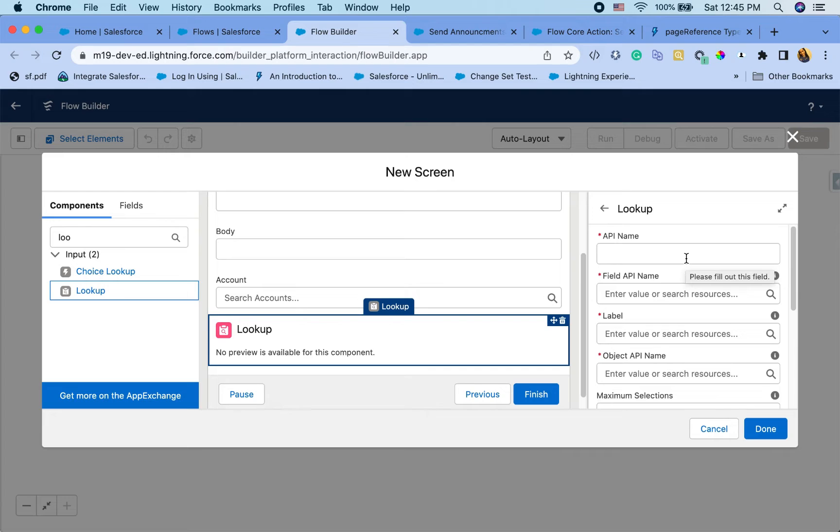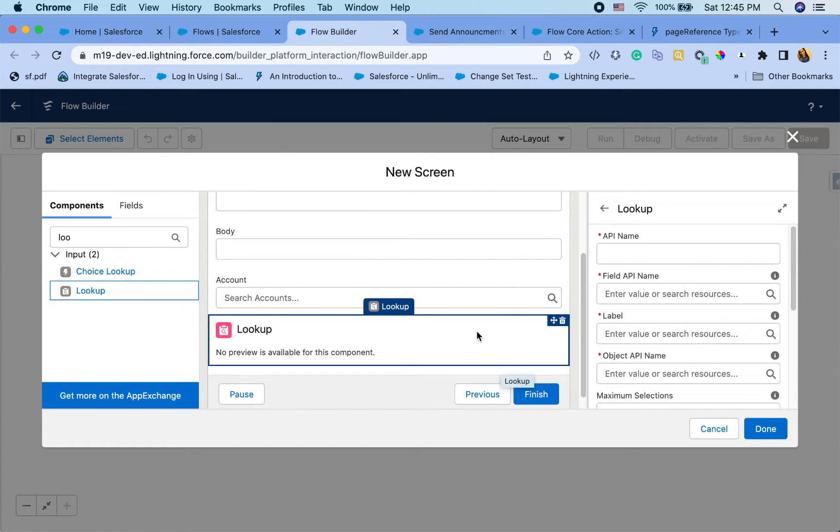So lookup for user. In my use case, I'm going to send notification to specific users. But if your requirements are around sending notification to a group, you can also have like a drop down of groups here.